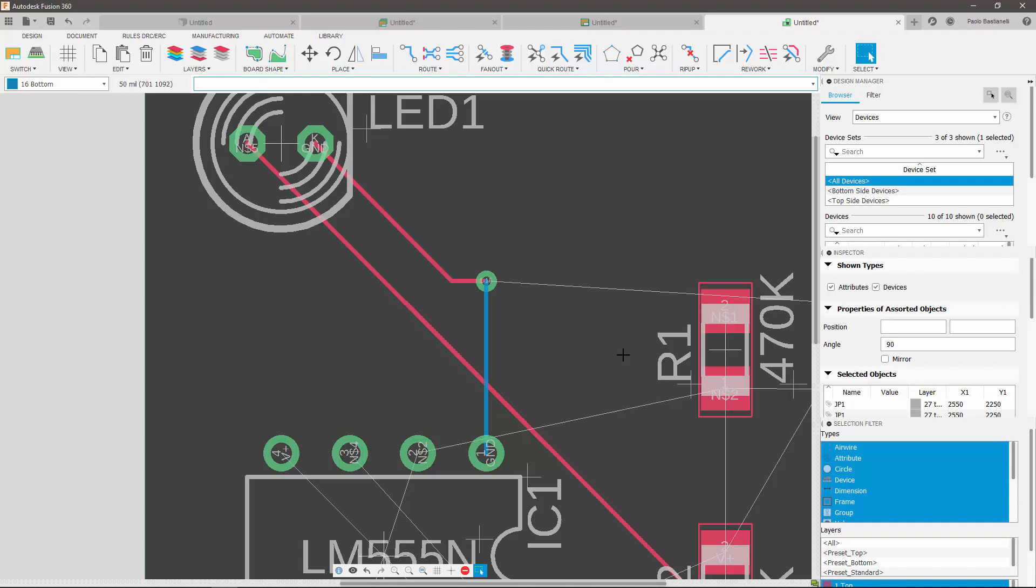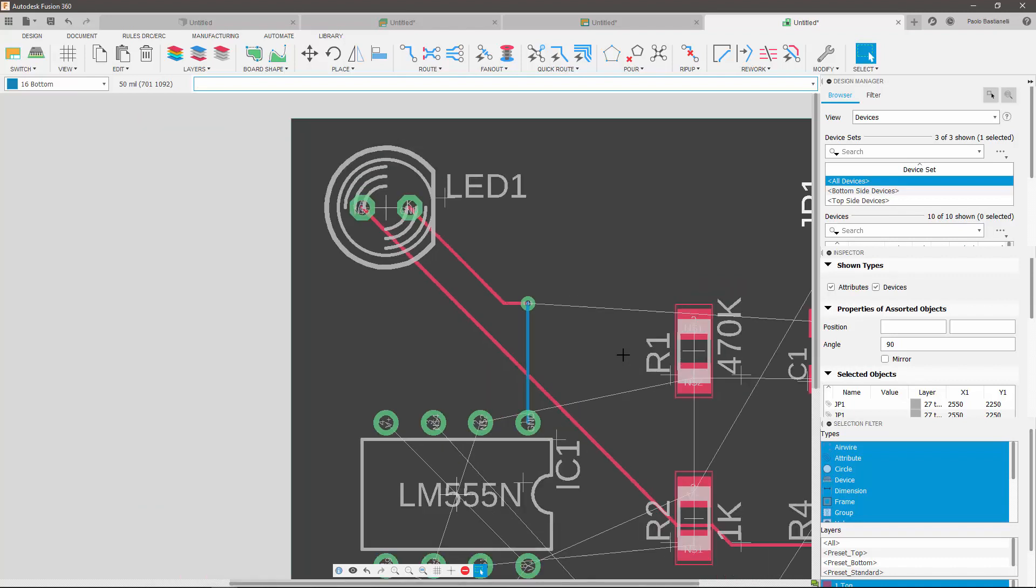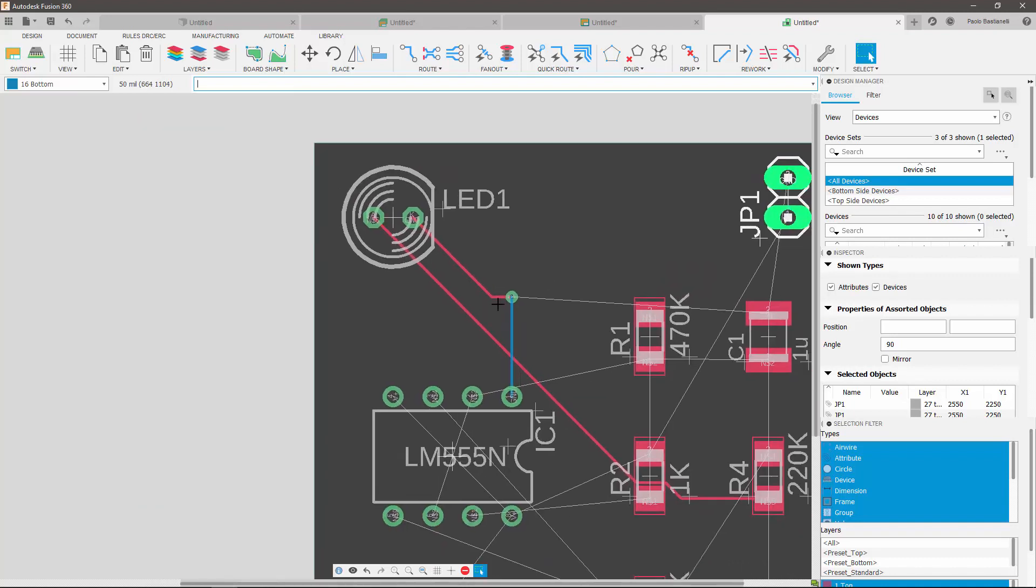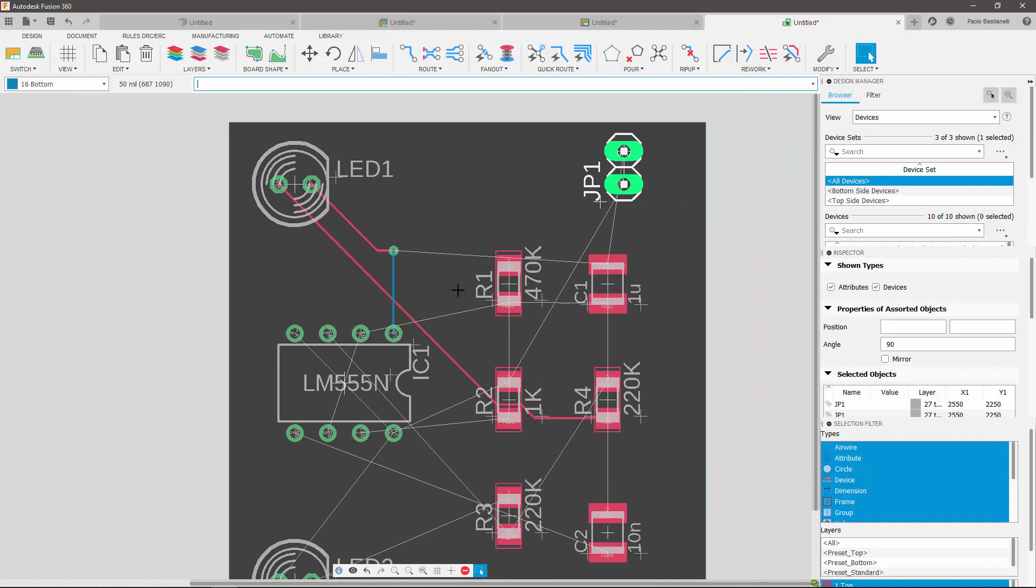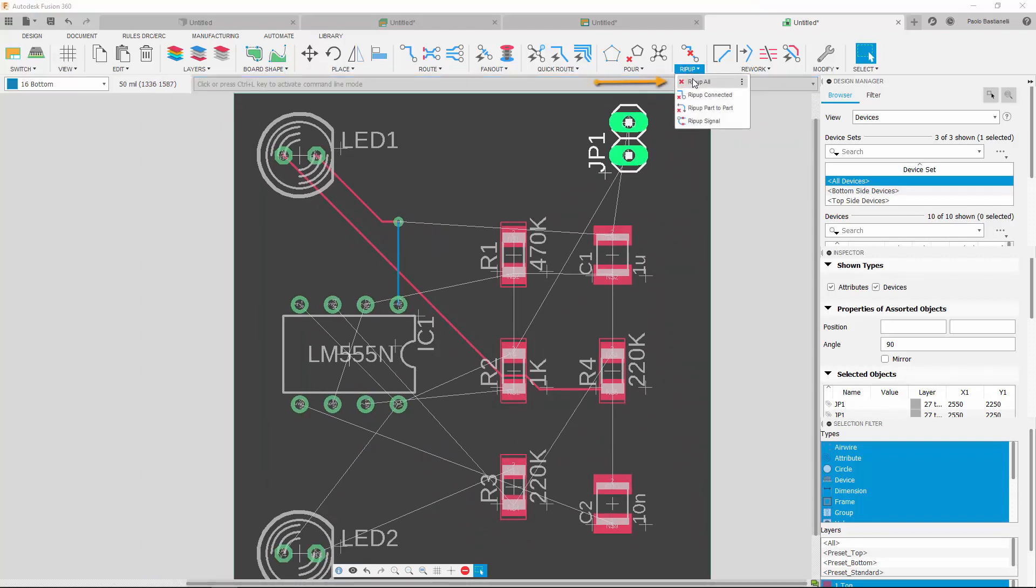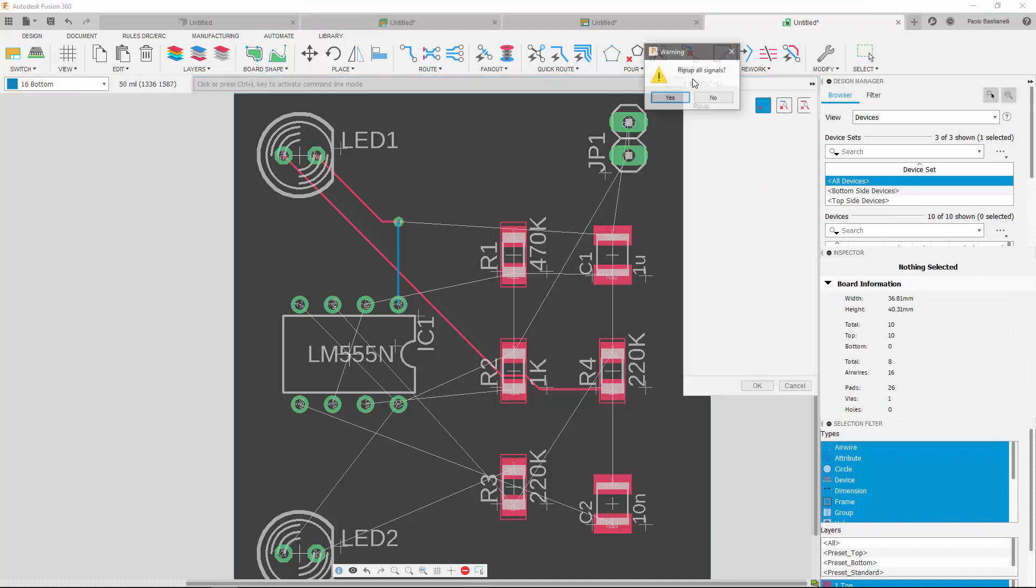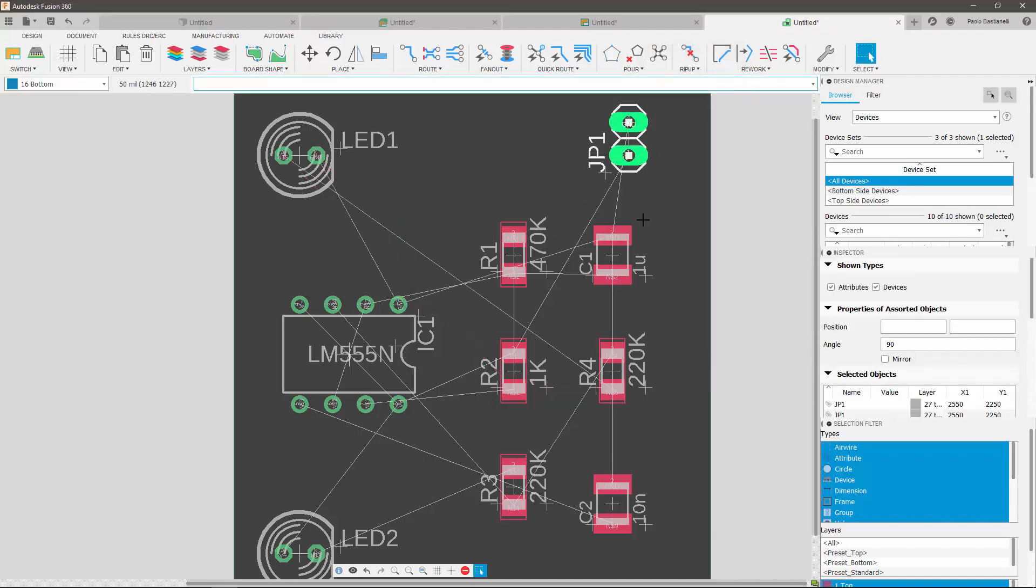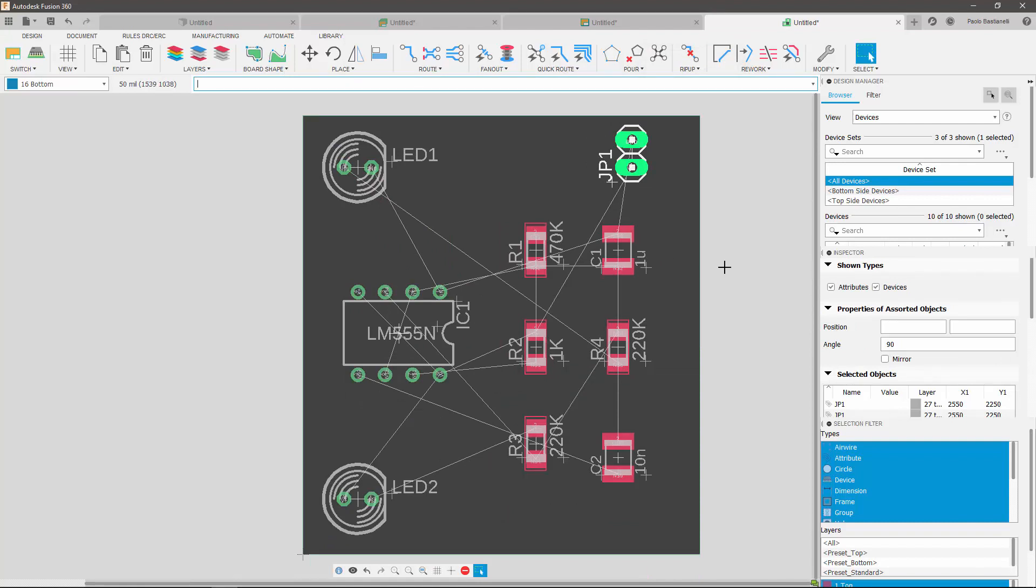Let's now delete our manual routes to use the auto router, which will route our connections automatically. To delete them, simply go to rip up, then click on rip up all. Clicking on yes when prompted, you can see that there's no routes on my PCB.